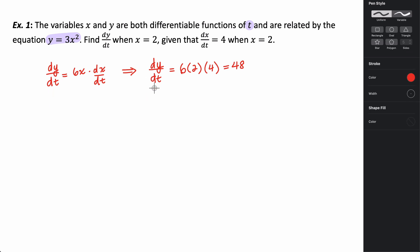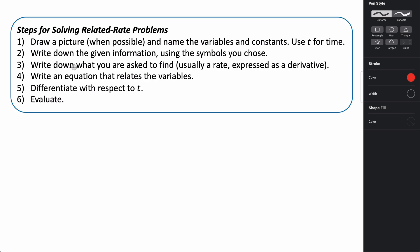Related rates are generally asking us to find a specific rate at some time because we have variables that are changing with respect to time. To solve related rates problems, we follow six steps. The first, which is vitally important, is to draw a picture — it helps us understand what the question is asking. Then identify your variables and anything that is a constant, using t to represent time.